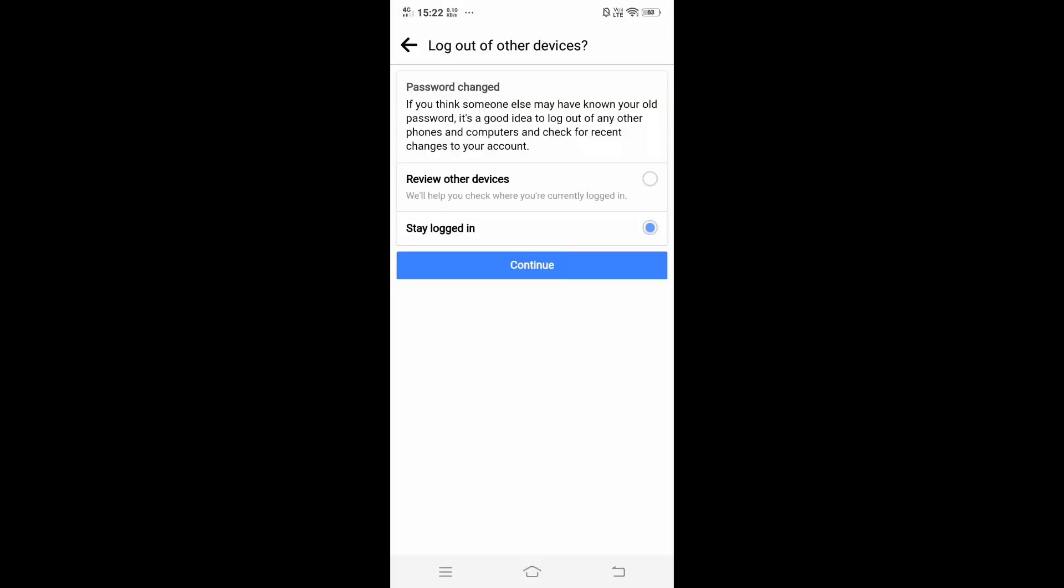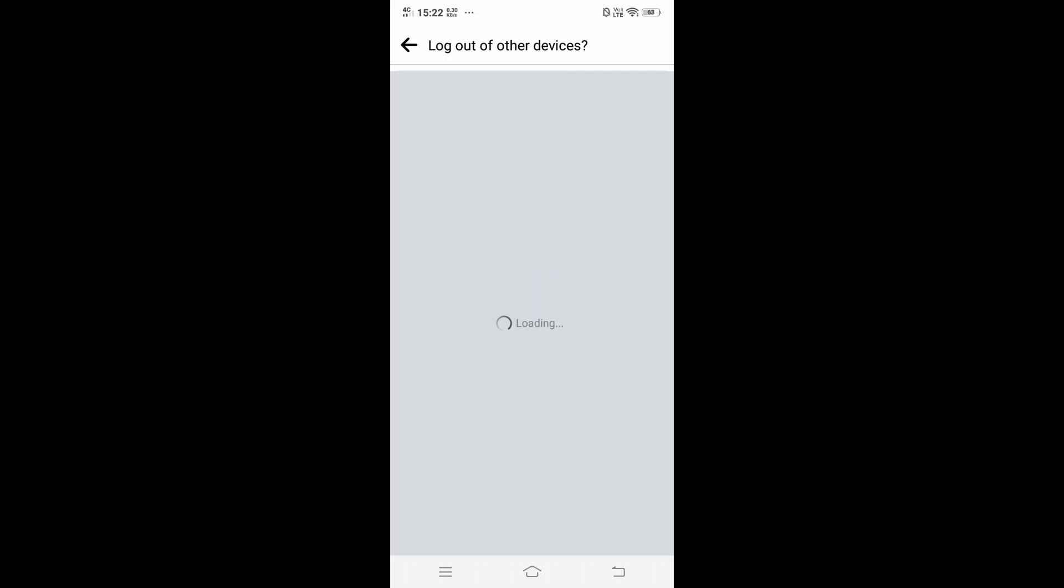We'll get an option to log out of other devices. You can also do that, review other devices, or stay logged in. I will go with Stay Logged In and click on Continue.